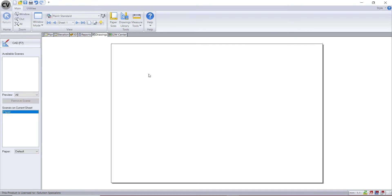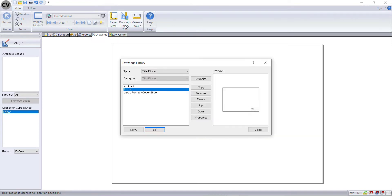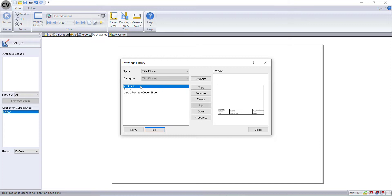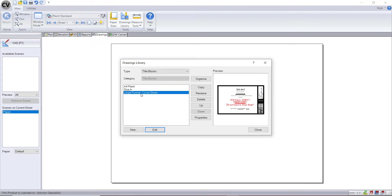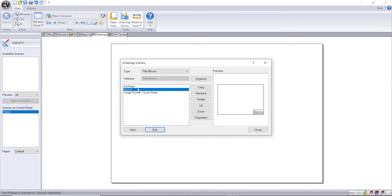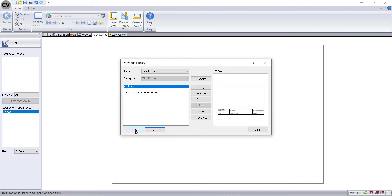Once you've checked that, you can go into your drawings library and have a look at the current title blocks that are available for you to use. Instead of creating a brand new one from scratch, you can pick one that is close to what you like and copy it.